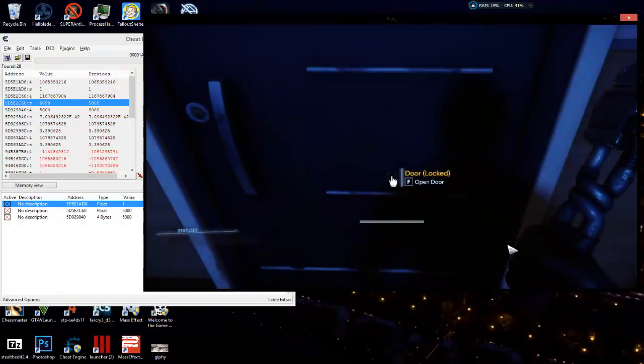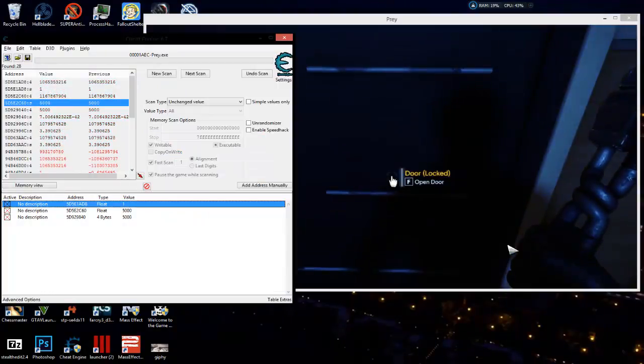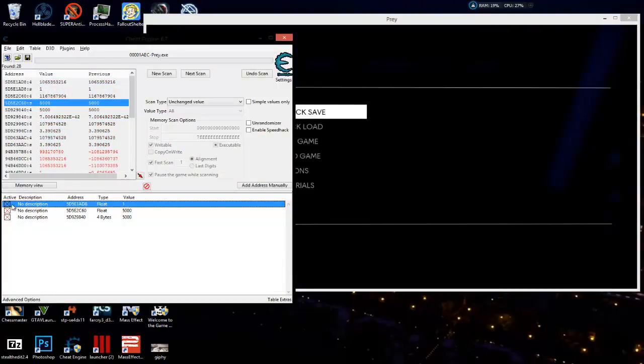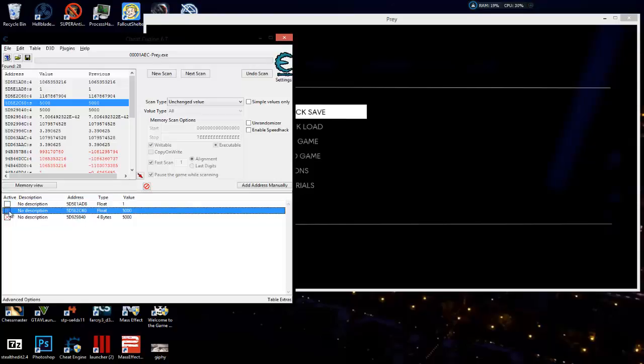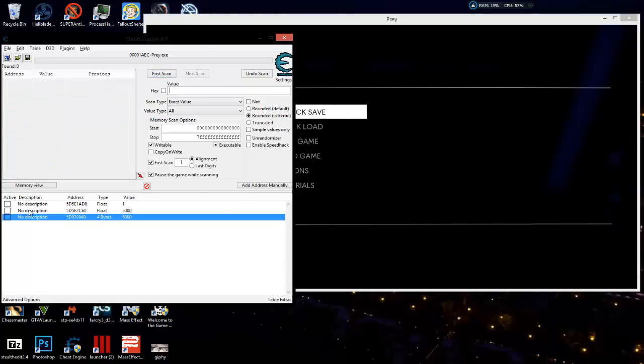Let's say we sit here and tried every single value type. We tried 4 byte, we tried byte, we tried 2 byte, we tried double, nothing. Because I'm going to tell you right now, if you do all those, you're going to have the same thing happen.